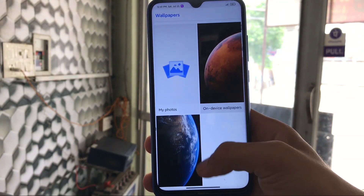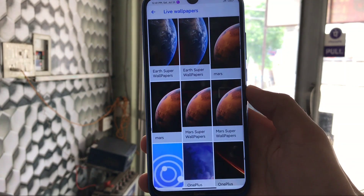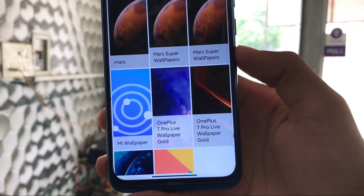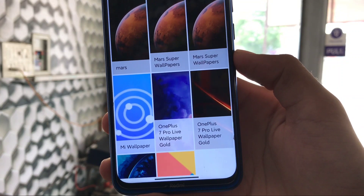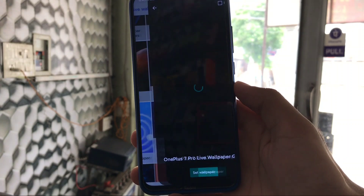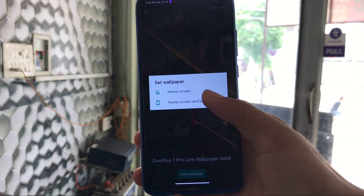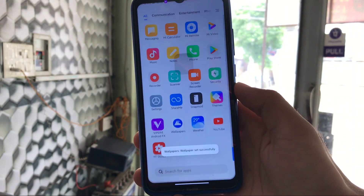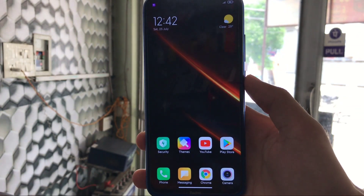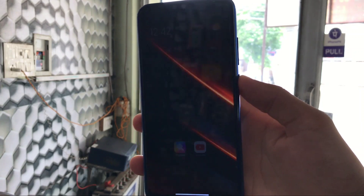Just install the Google Wallpapers app — it's only around 1 MB. Once installed, go to live wallpapers and you will see these two wallpapers listed: OnePlus 7 Pro Live Wallpaper and the Gold variant. Let me try the first one — click on it, click 'Set Wallpaper' for home screen and lock screen, and you're good to go.